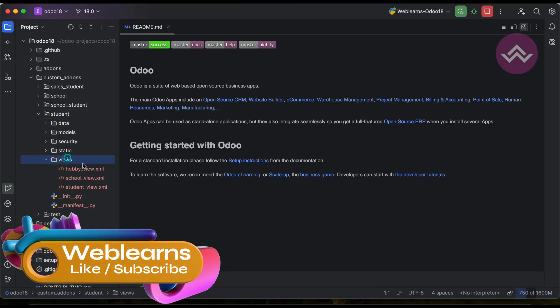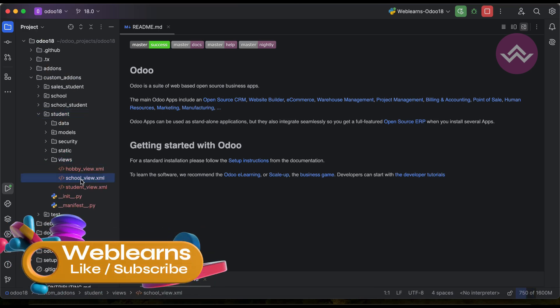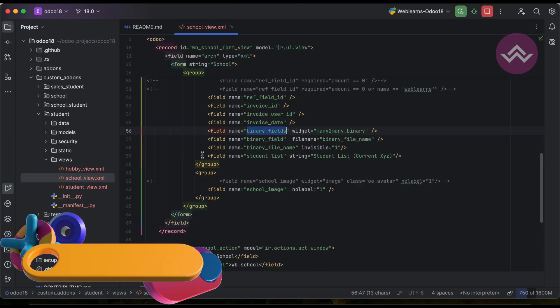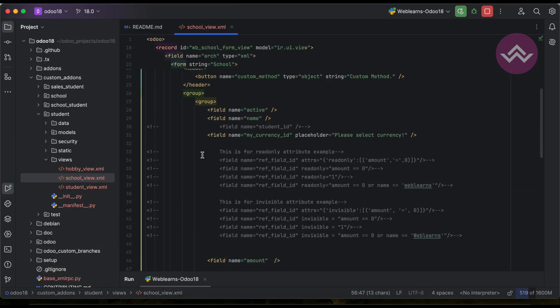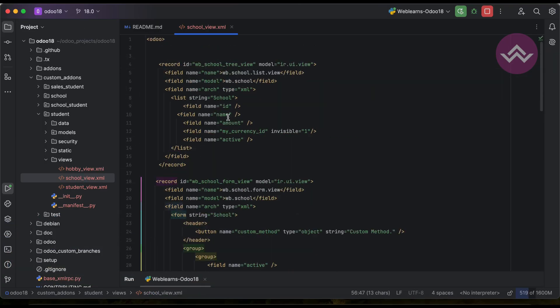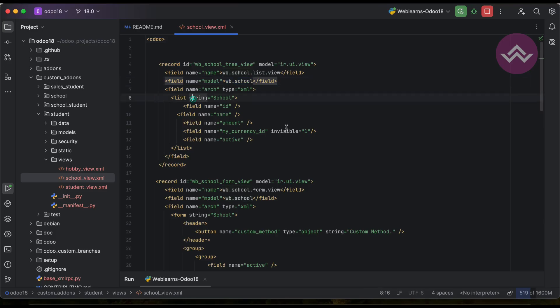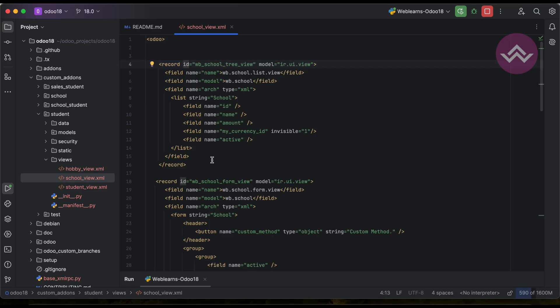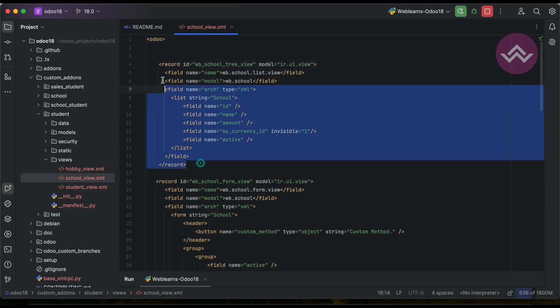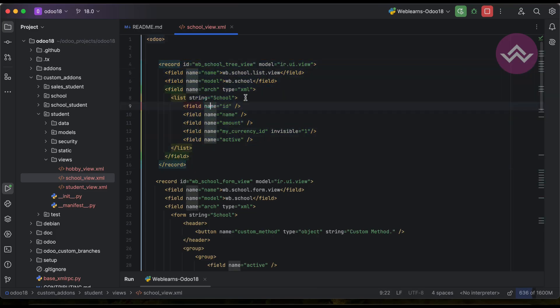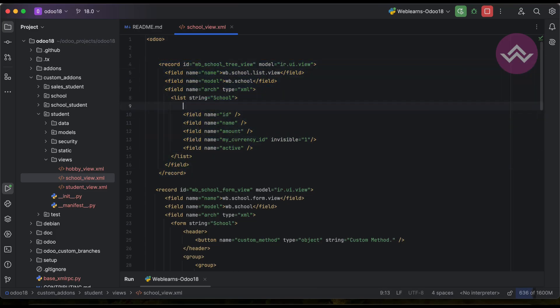Let's say we don't need to search anything, views, school view. Let's say here in this list view we can go inside this list view. Right now you can see here this is our specific list view. Now here we have to add header.